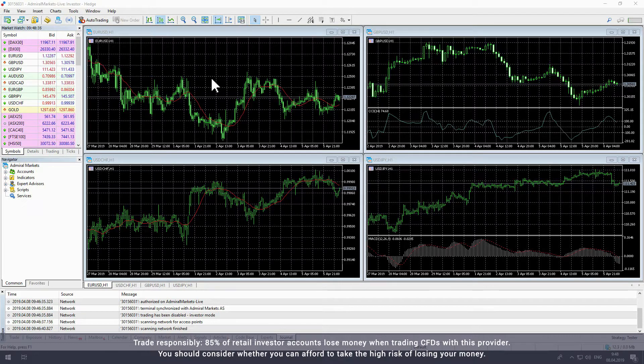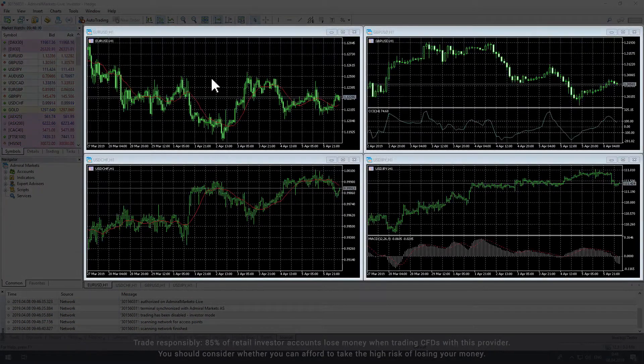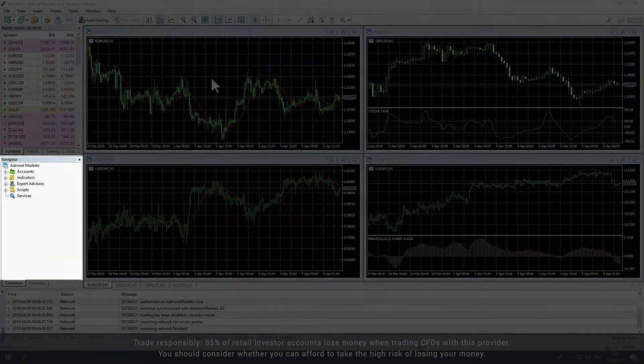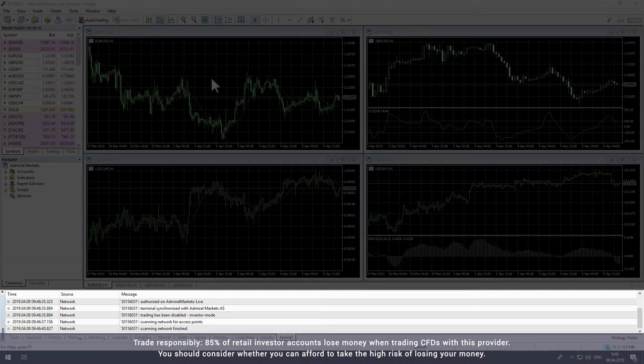The platform is made up of four primary windows: the Market Watch window, the Chart window, the Navigator window, and the Toolbox.